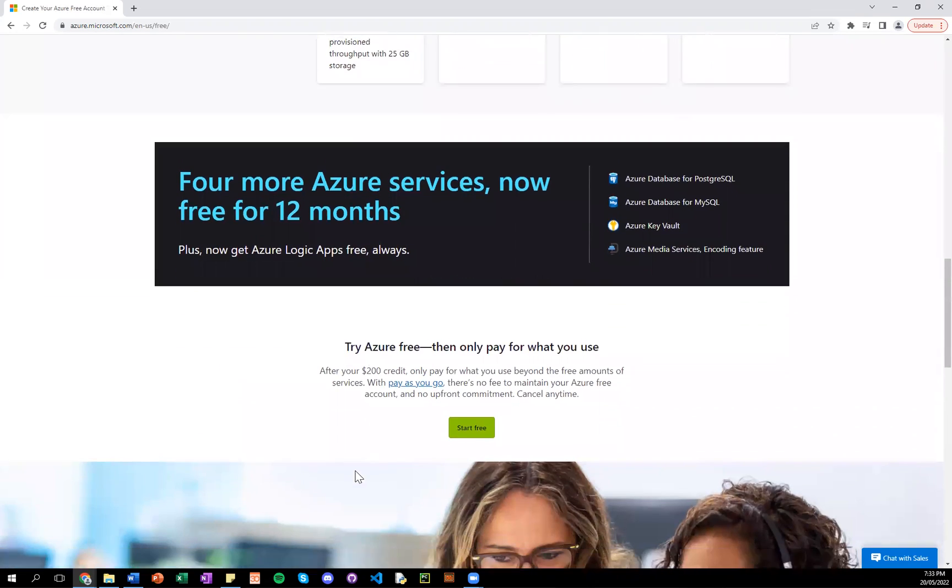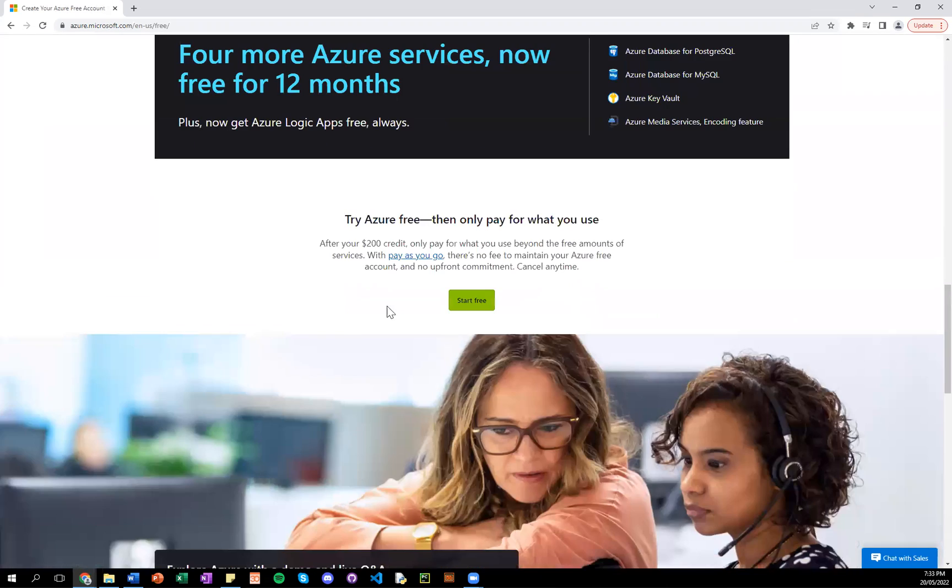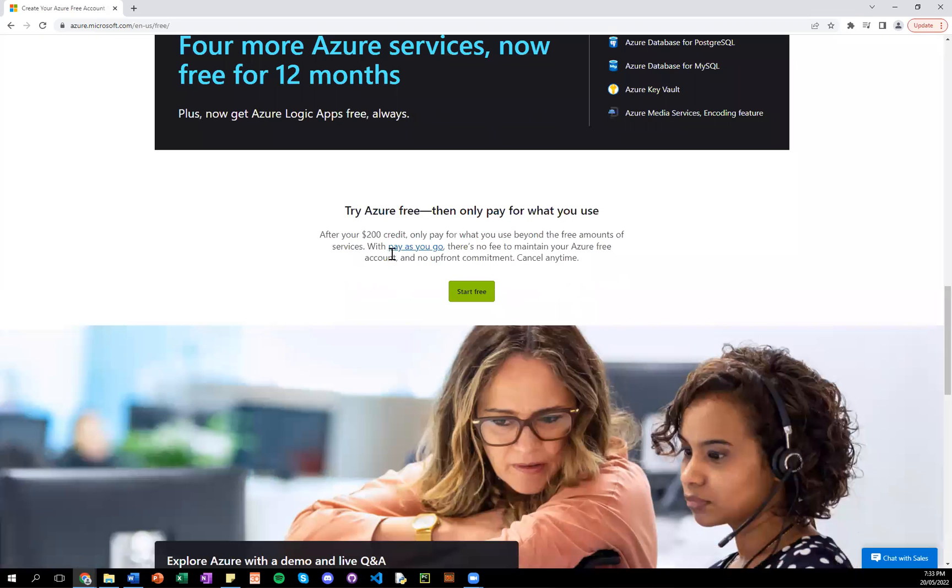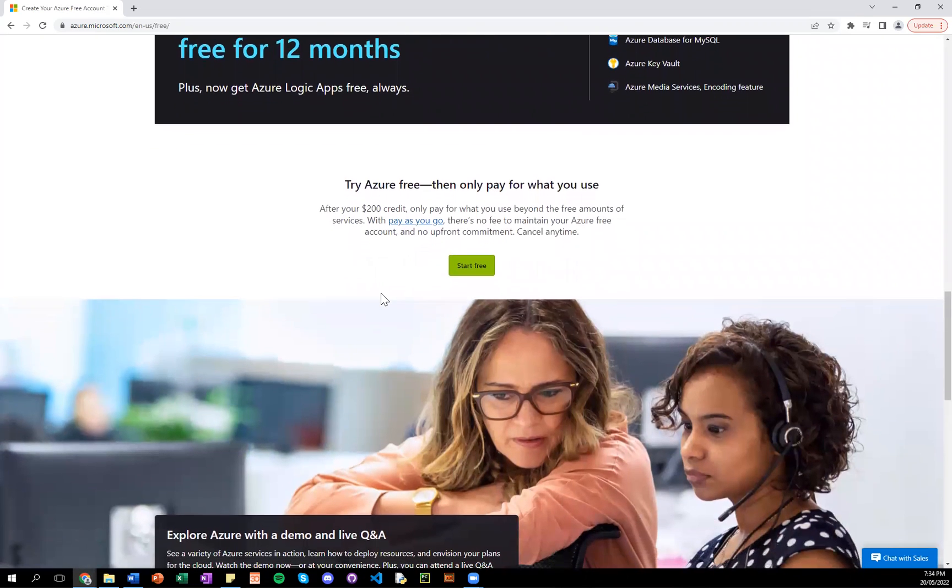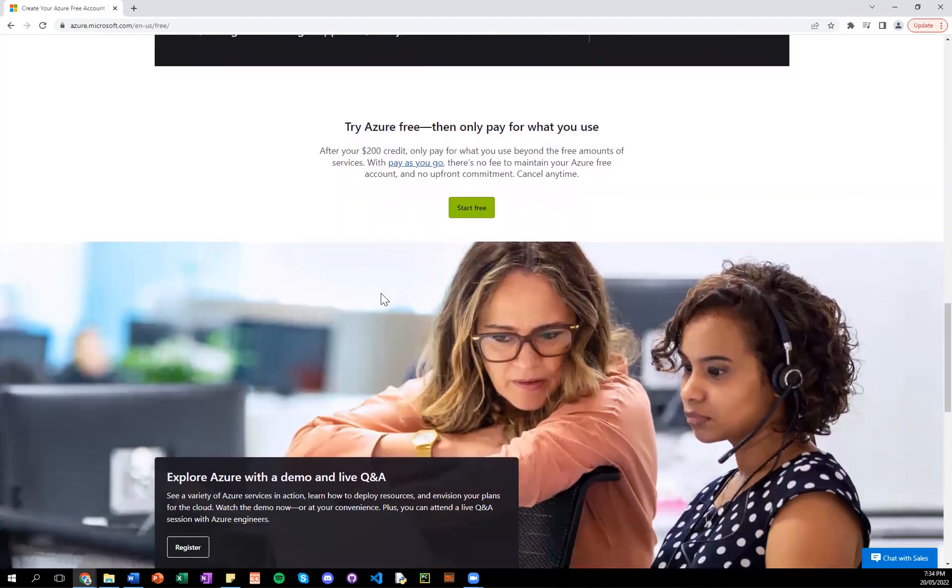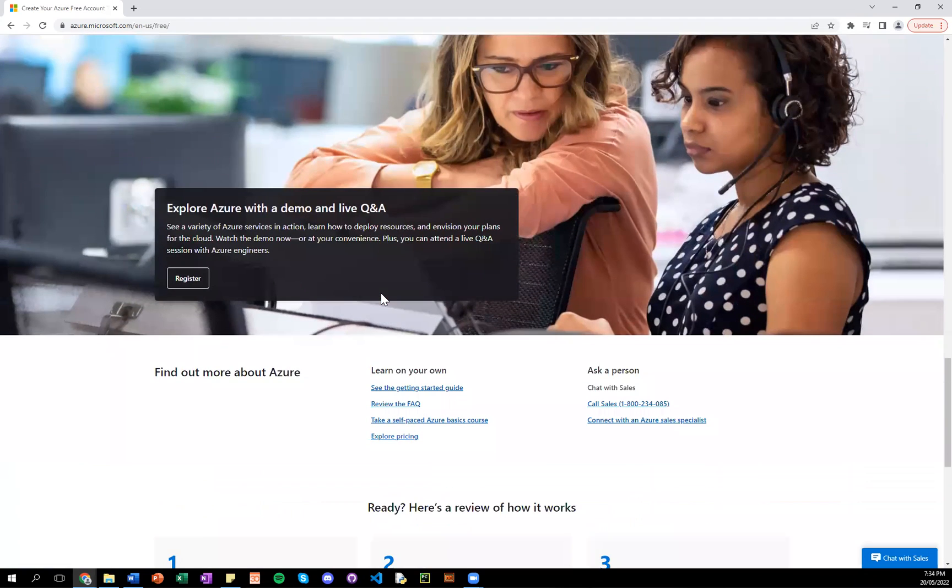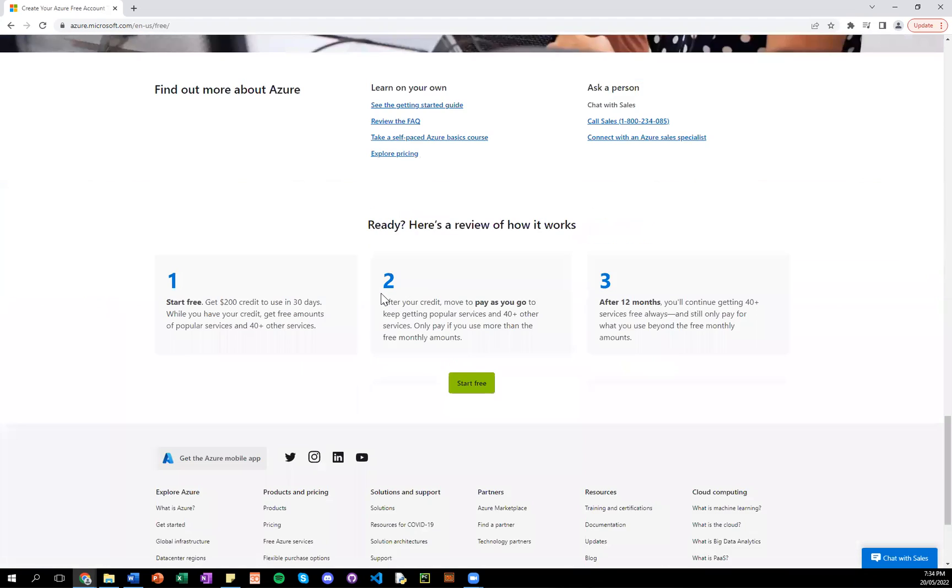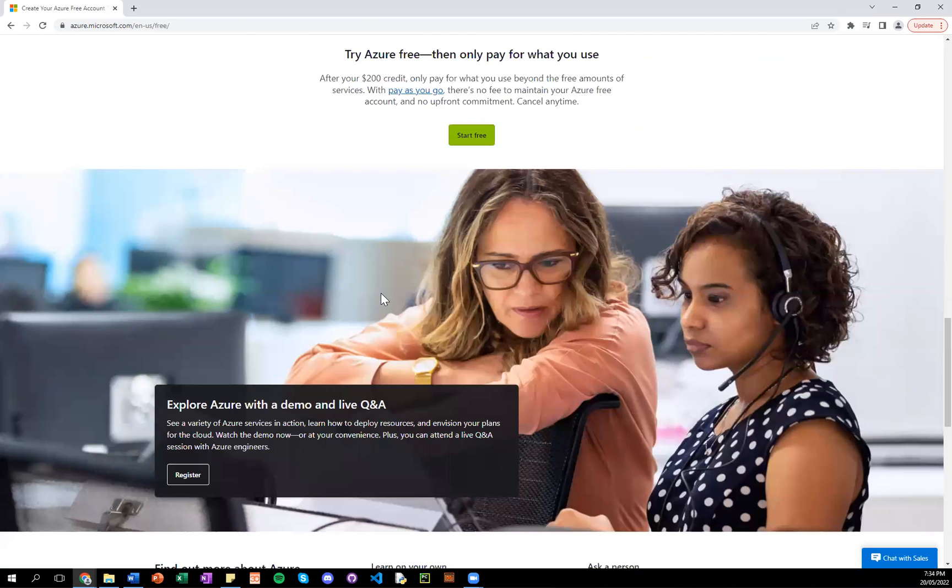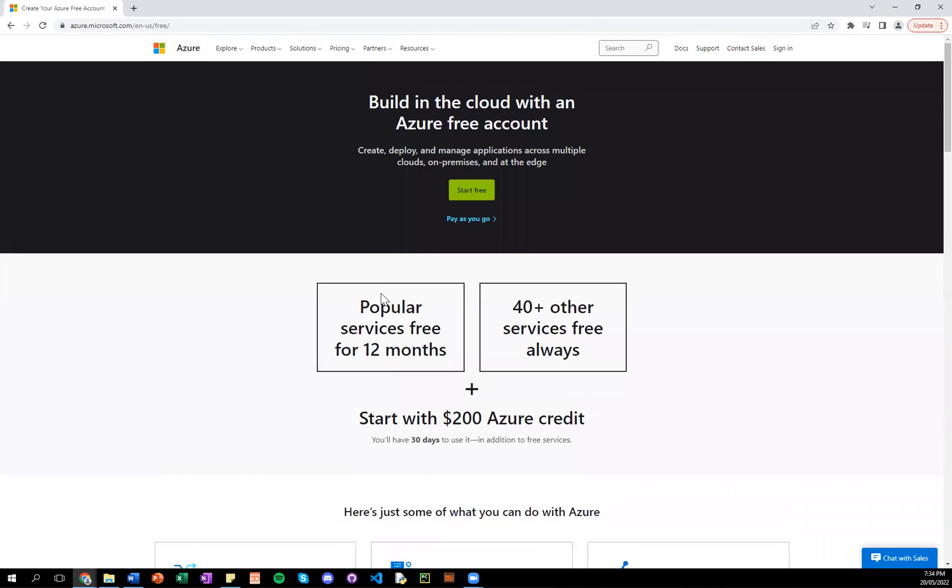And there's more information where you click on this link here. That's the pay-as-you-go model I talked about earlier. But that does have costs involved and other information. So, start free is where we will go to create a trial account.